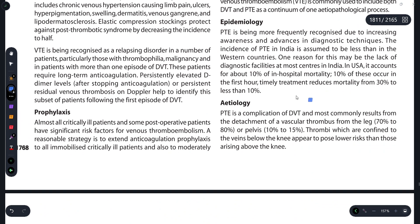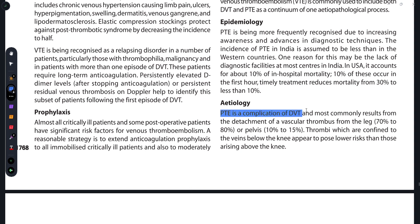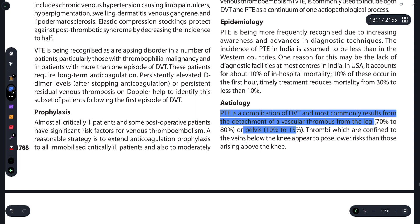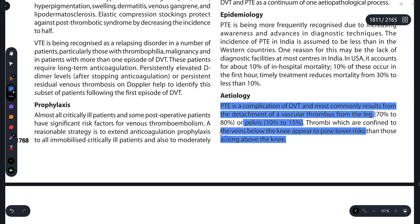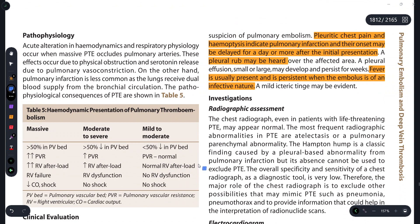PTE is a complication of DVT - deep vein thrombosis - and most commonly results from a detachment of a vascular thrombus from the leg or pelvis. The thrombus that appears above the knee carries a higher risk. The veins below the knee appear to pose a lower risk because the chances of it travelling upward are less.